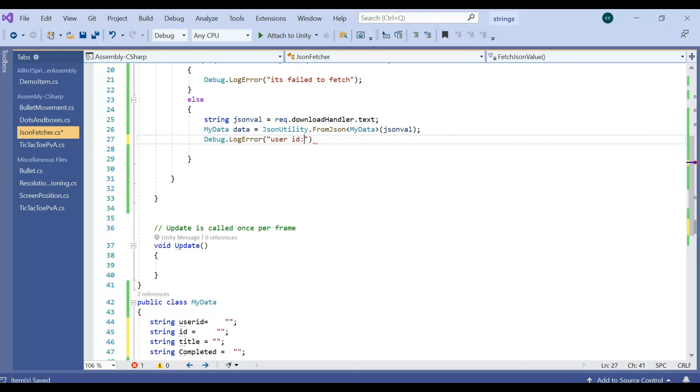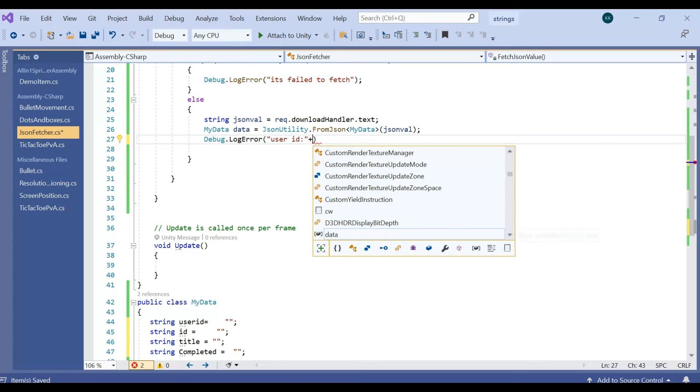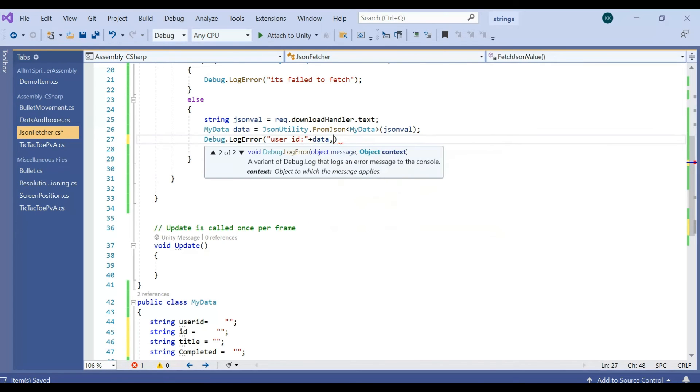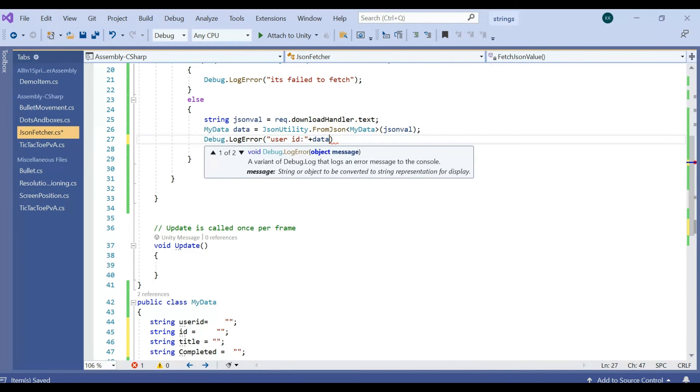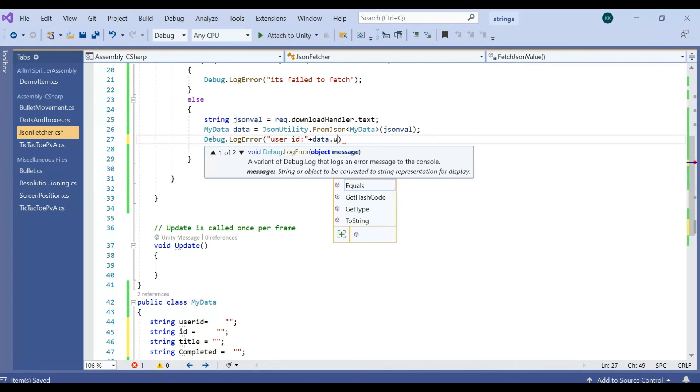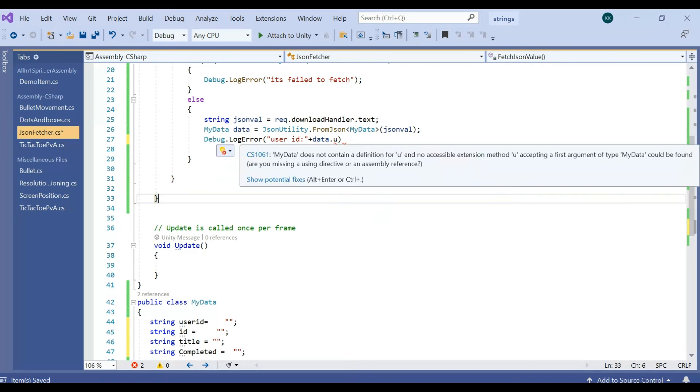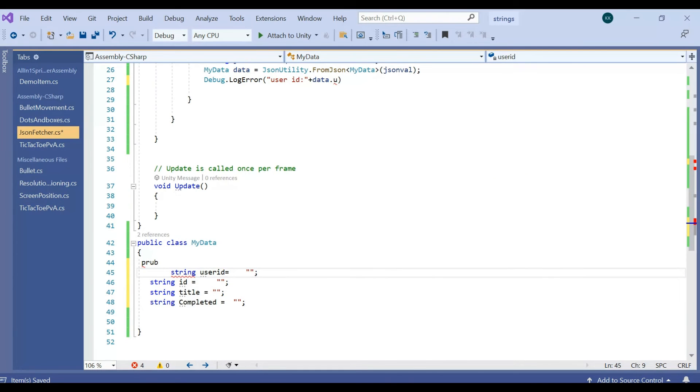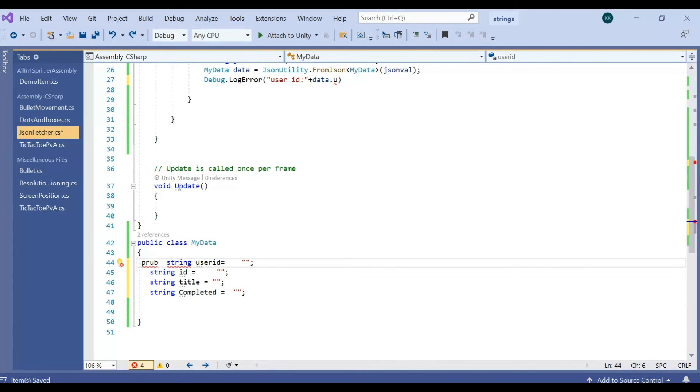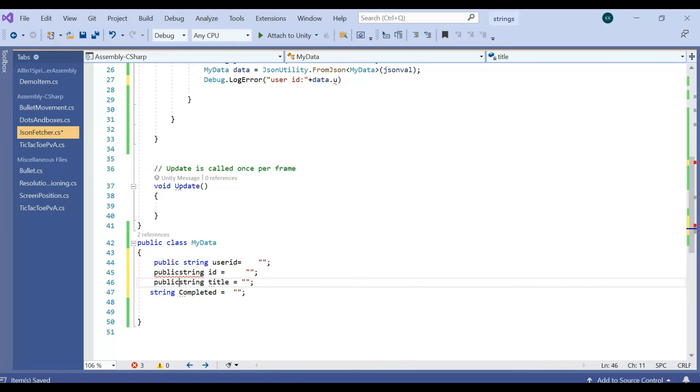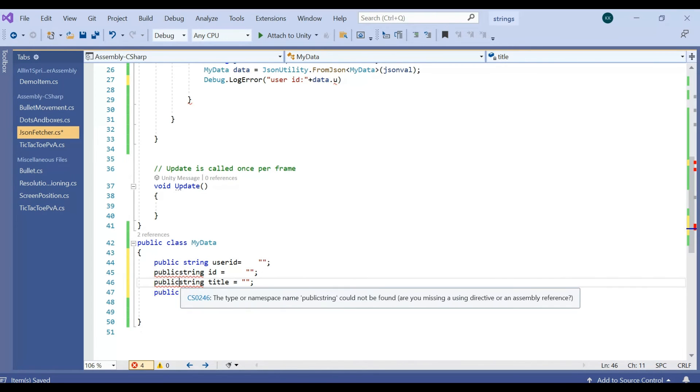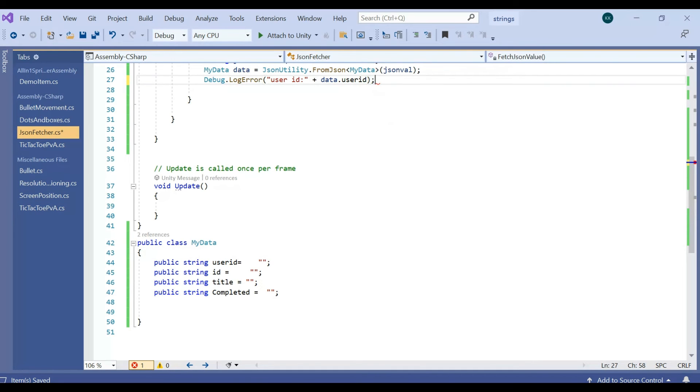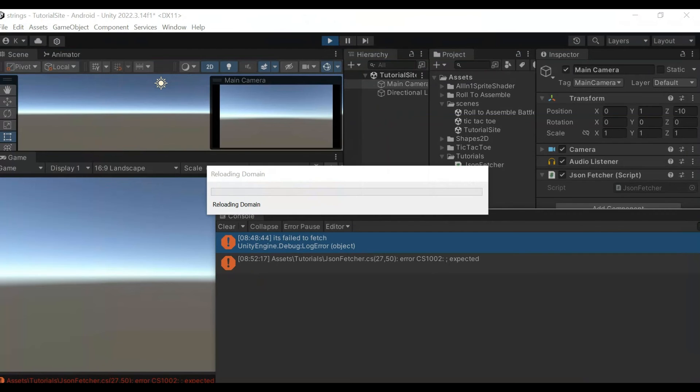UserId is not coming, the reason is it's undefined. So you need to add public, it should be public, then only you can be able to fetch. I'm just converting as a public and trying to call. Now it will come once it's fetched.